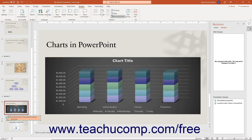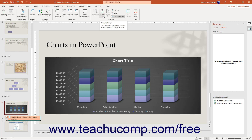Alternatively, to accept all changes or reject all changes in a slide or presentation, click the drop-down button under the Accept or Reject button in the Compare button group on the Review tab of the ribbon. Then select either the Accept or Reject all changes to this slide, or Accept or Reject all changes to this Presentation command as needed.